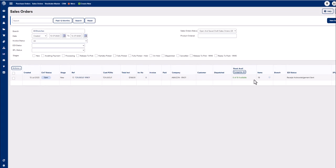Once in the sales order module, you can see the EDI order has been downloaded and is now an Omni sales order.